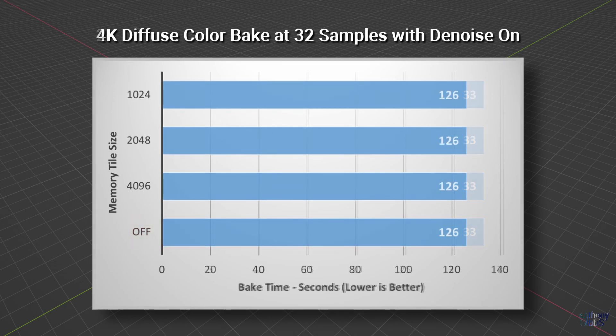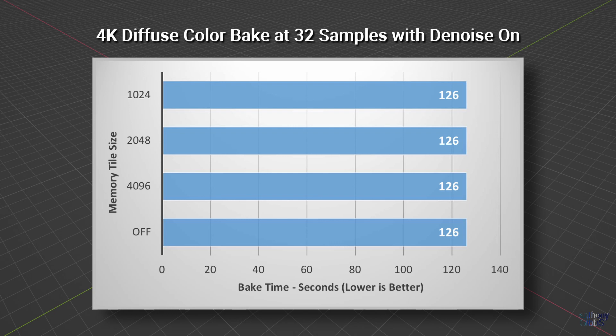If we change the bake texture to 4K and test again at 1K, 2K, and 4K and off, it takes longer at 2 minutes and 6 seconds, but they all take the same time.